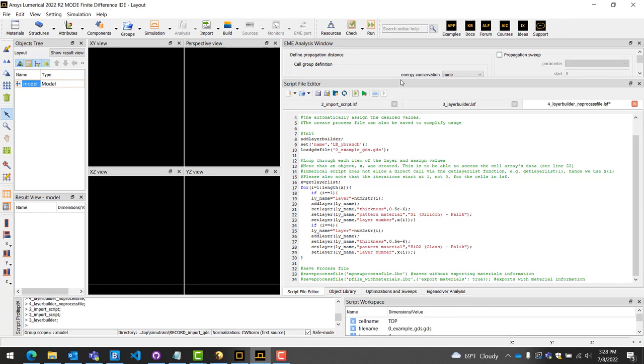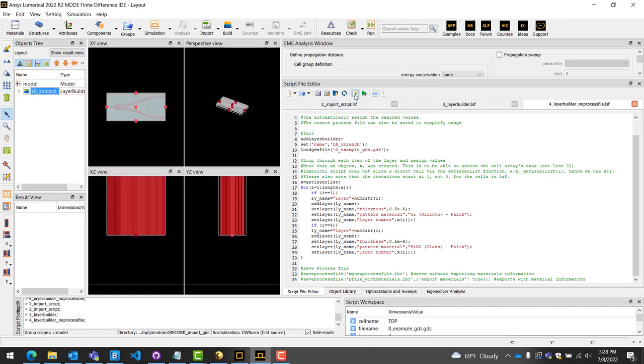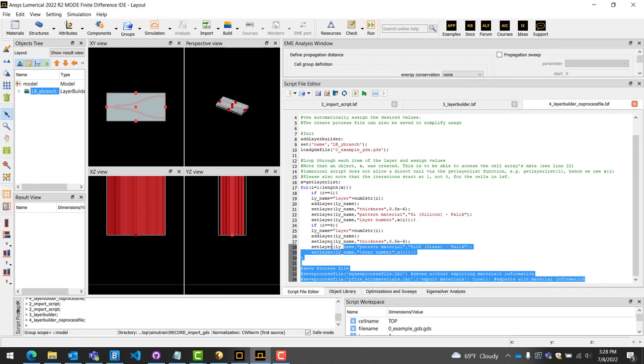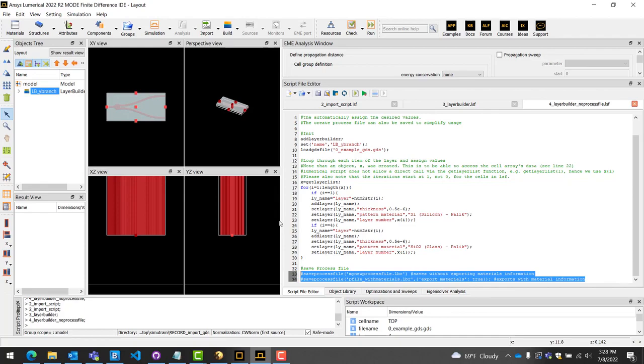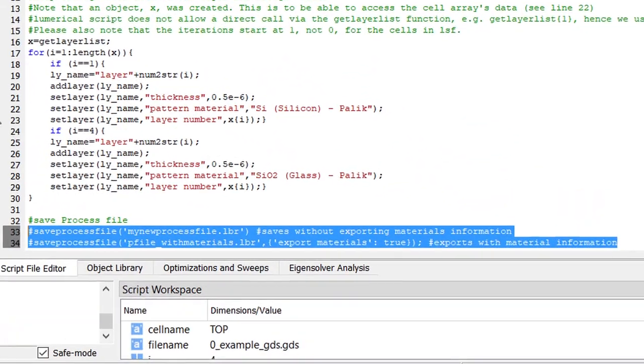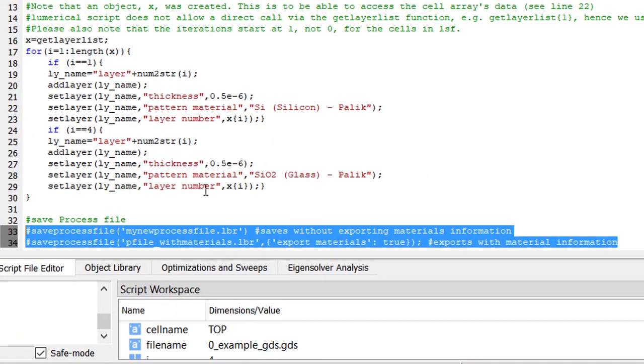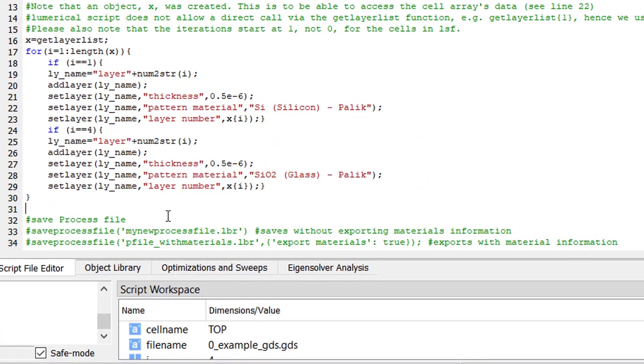Upon running the script, we see that our Y branch is inputted correctly. It is also possible to export the process file through script. This is particularly useful if the design flow wishes to operate without the GUI. This concludes our tips and tricks video on importing geometries. I'll see you next time.